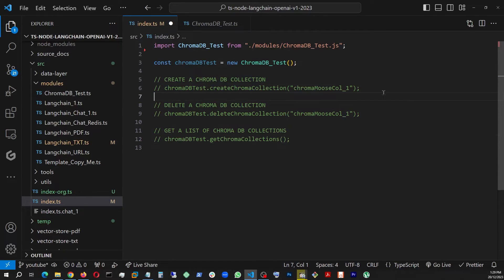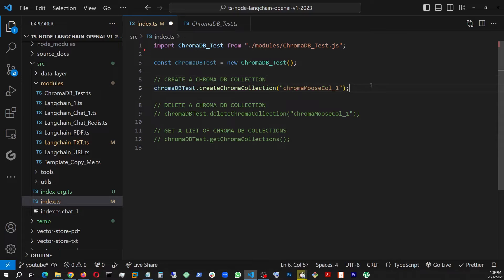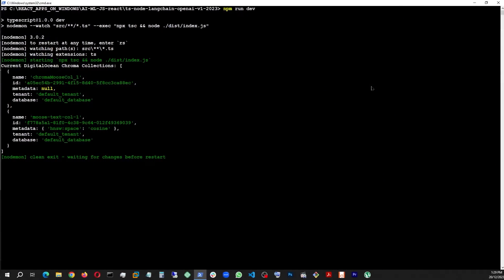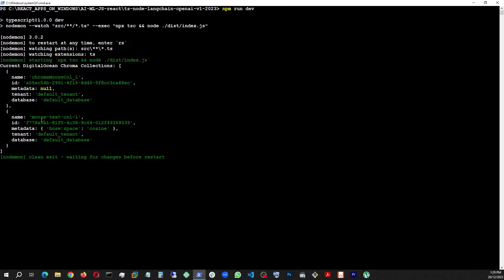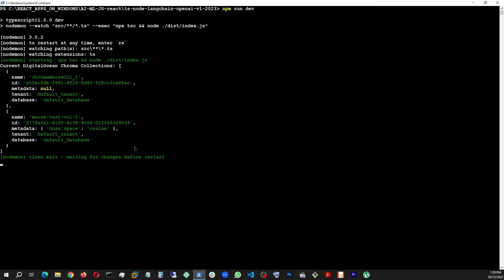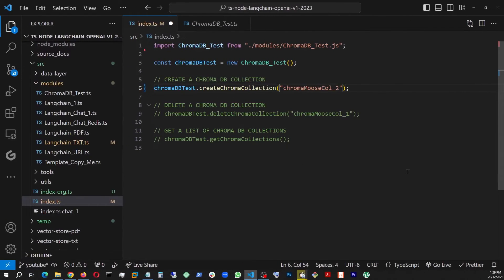And I'm going to go ahead and create a new one, which is number two. And as you can see here, we already have a Promos collection one and then Moose text collection one. So we are about to do a number two here. So let's save that.